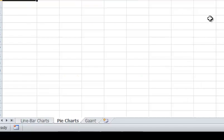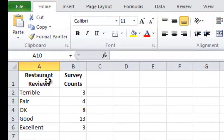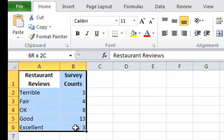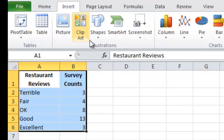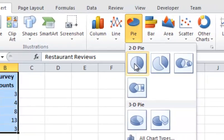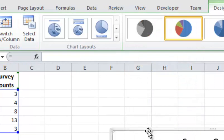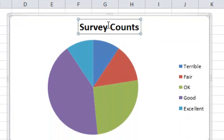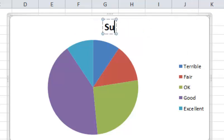Now I'm going to show you a pie chart example. This is an example of a restaurant survey — we had all these people take the survey and this is how they rated it, anywhere from terrible to excellent. We can highlight that data, go under Insert, and do Pie, then select a 2D pie. I can change the title from Survey Counts to Survey Feedback from Respondents.